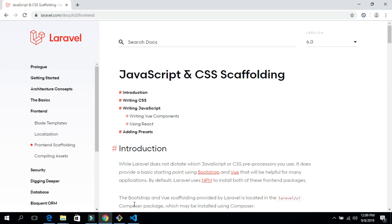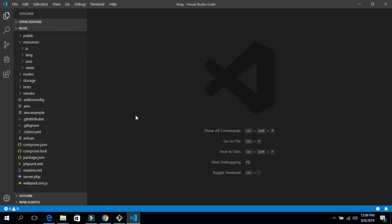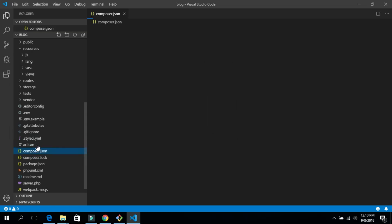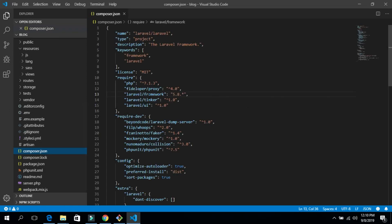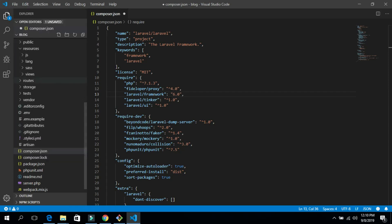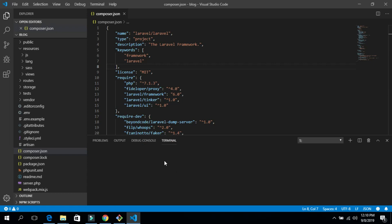Open your project in any code editor you are using — I am using Visual Studio Code. I'll search for the composer.json file and look for the Laravel framework version set to 5.8. I'll change it to 6.0 and save the file.